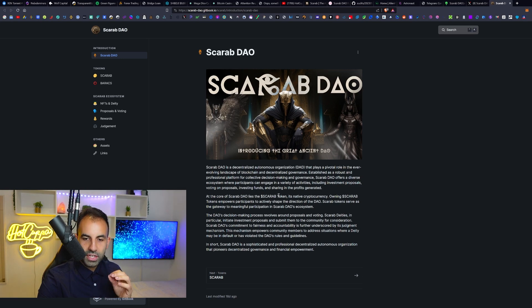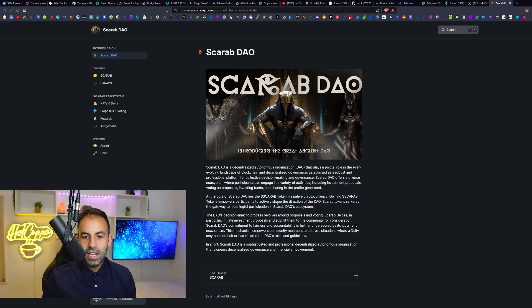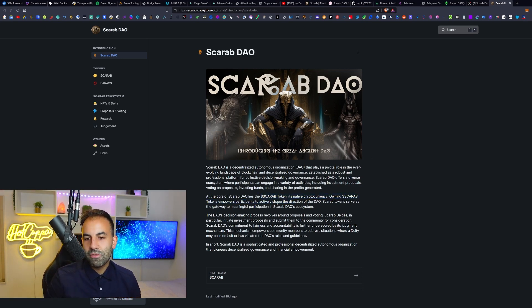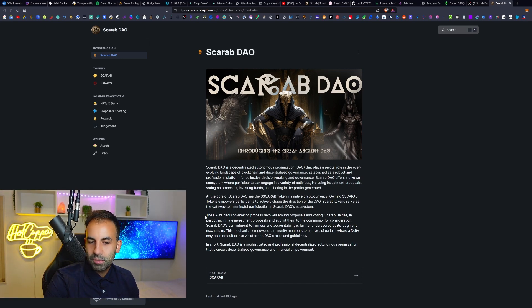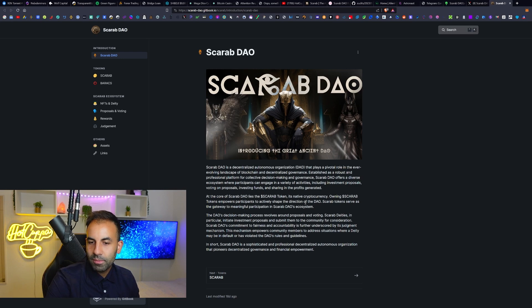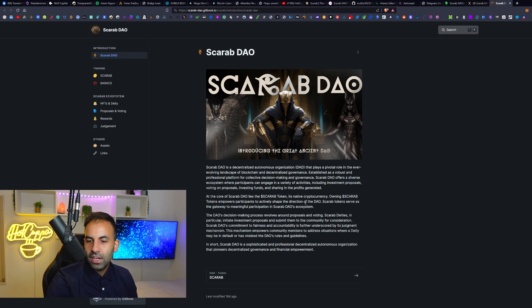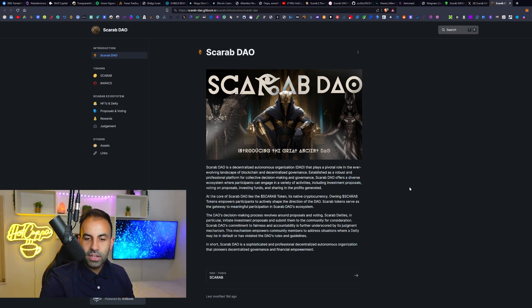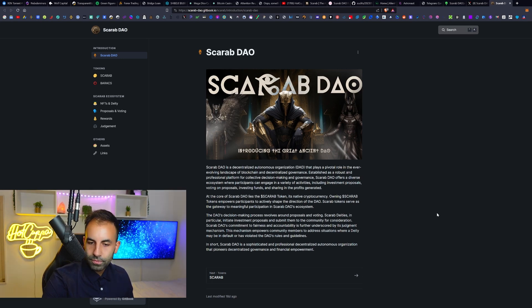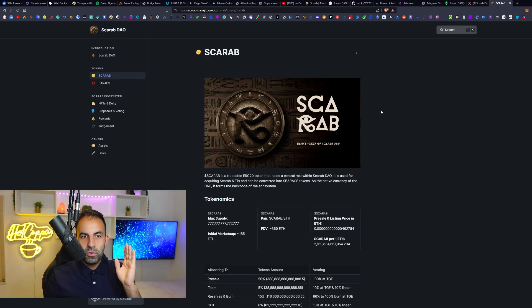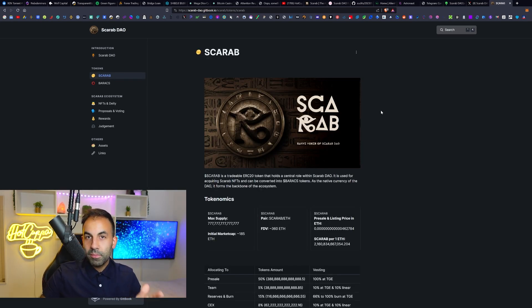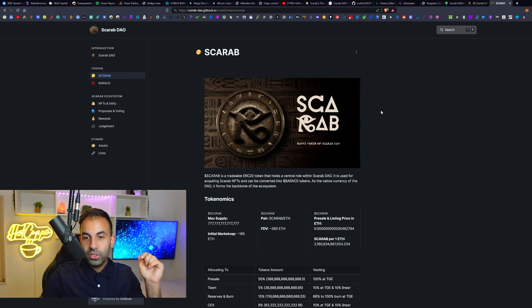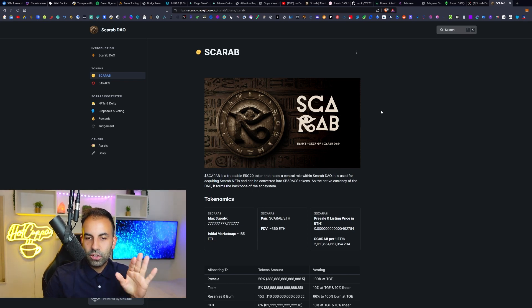Like I said, at the core of Scarab DAO lies the Scarab token, S-C-A-R-A-B, its native cryptocurrency. Owning Scarab tokens empowers participants to actively shape the direction of the DAO. Tokens serve as a gateway to meaningful participation in the Scarab DAO's ecosystem. We have been through that here. I will leave you a link to the white paper in the video description.